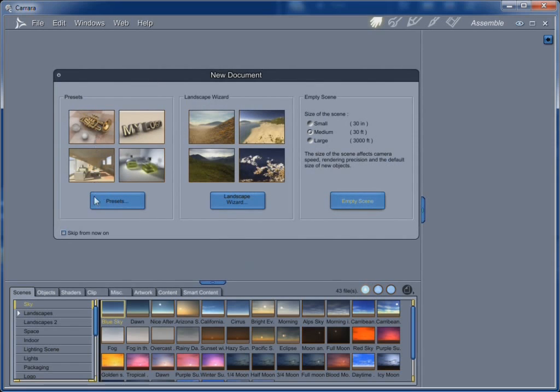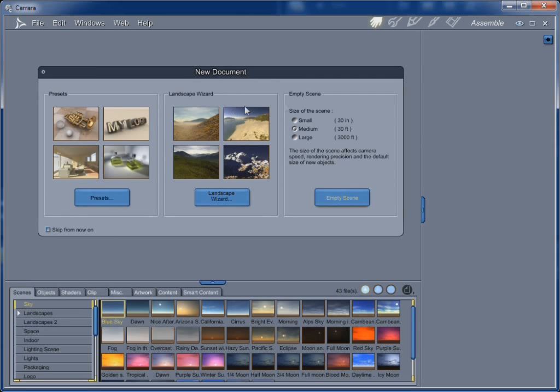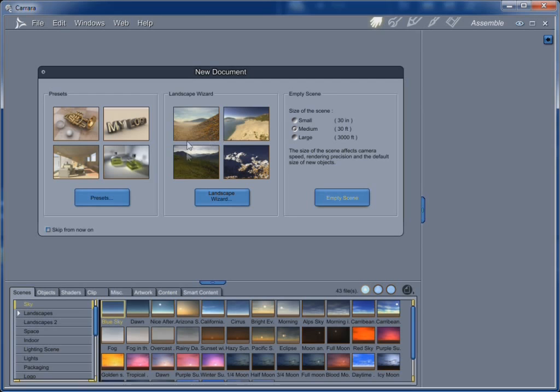Let's point out that you can use this new document dialog to launch the landscape wizard, which is really cool. It'll give you a complete scene with environment, landscape, cameras, everything that you need. And you set it up along the way.